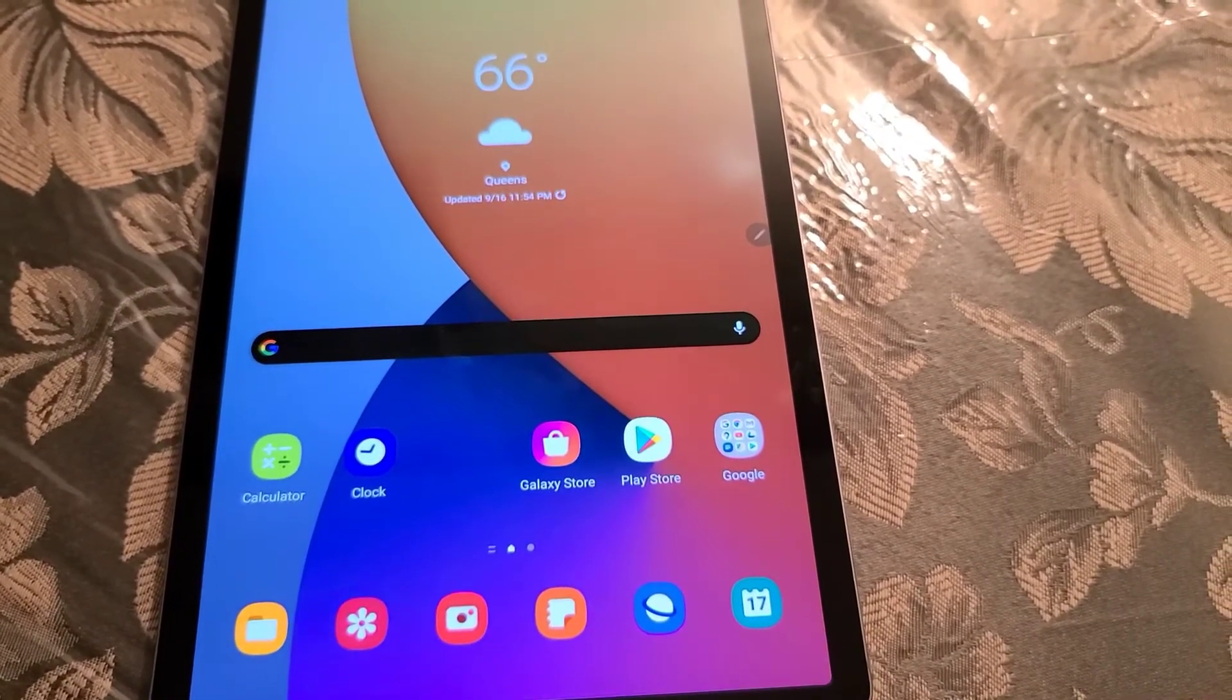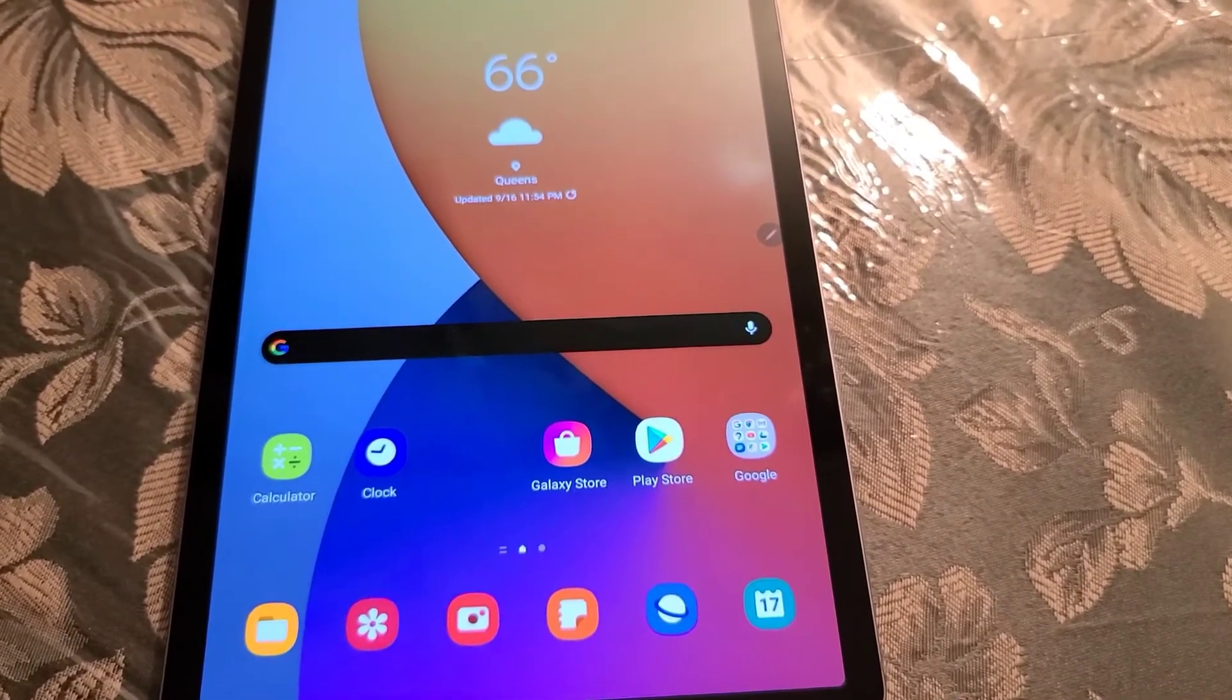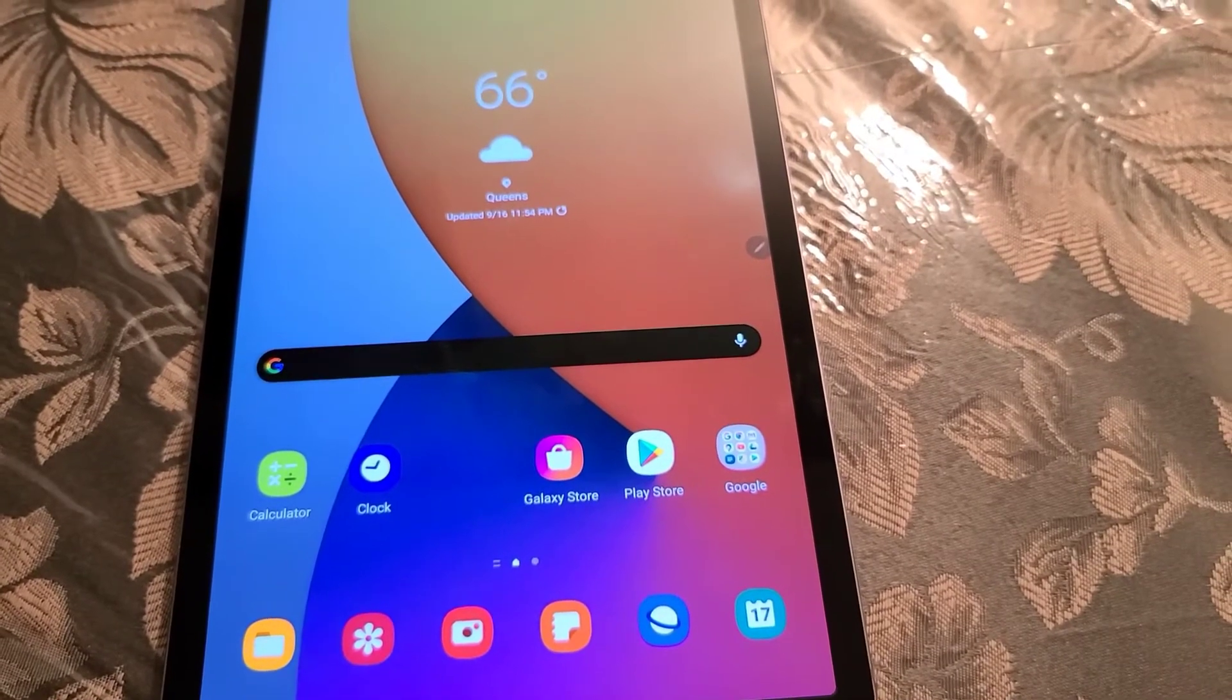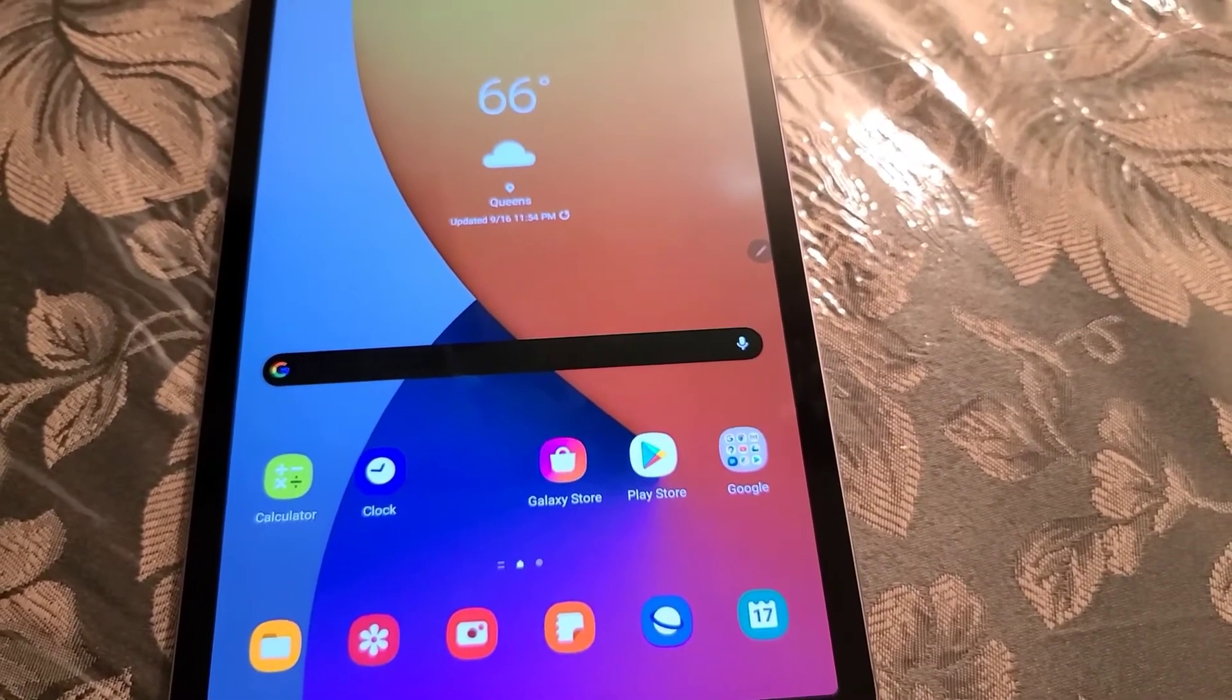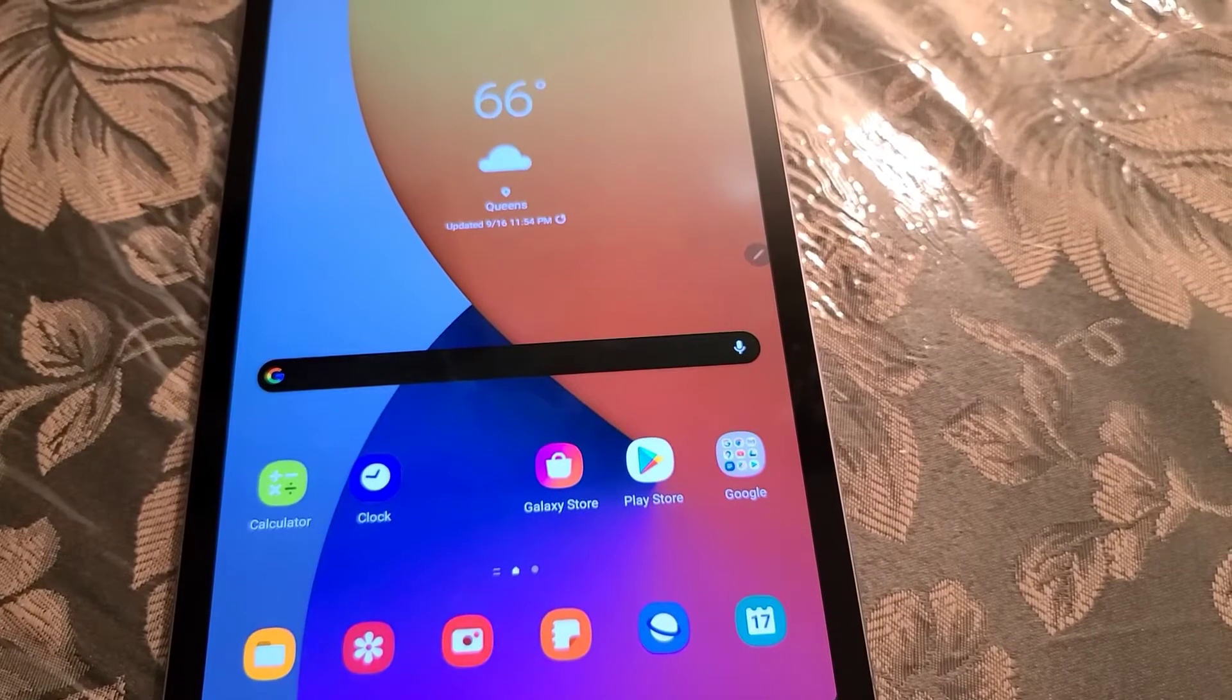I'll be showing you how to flash the official update if you can't wait for your update to reach your device here in the US.